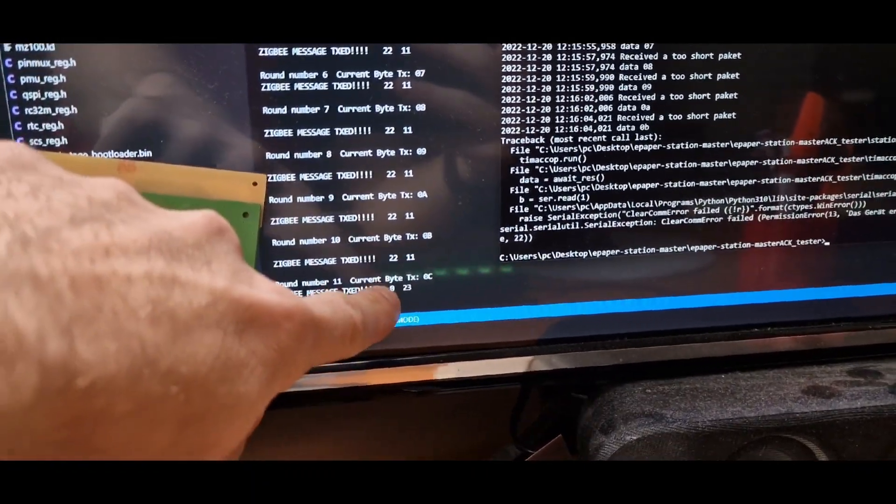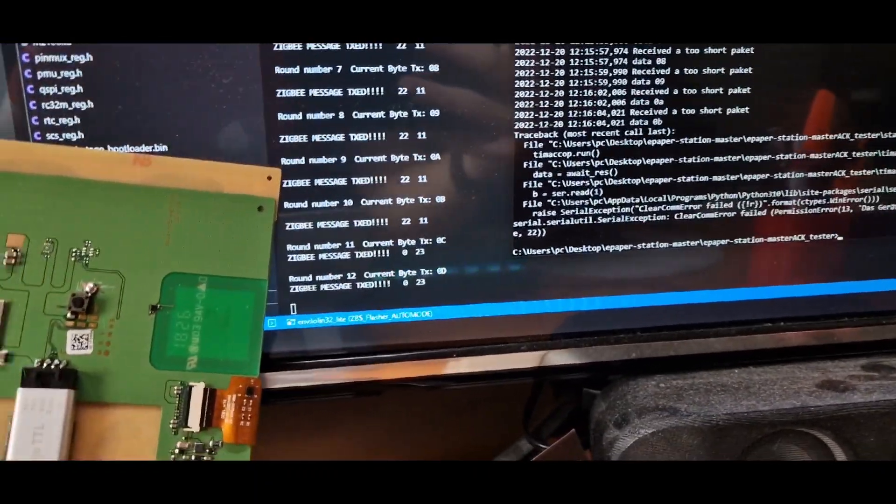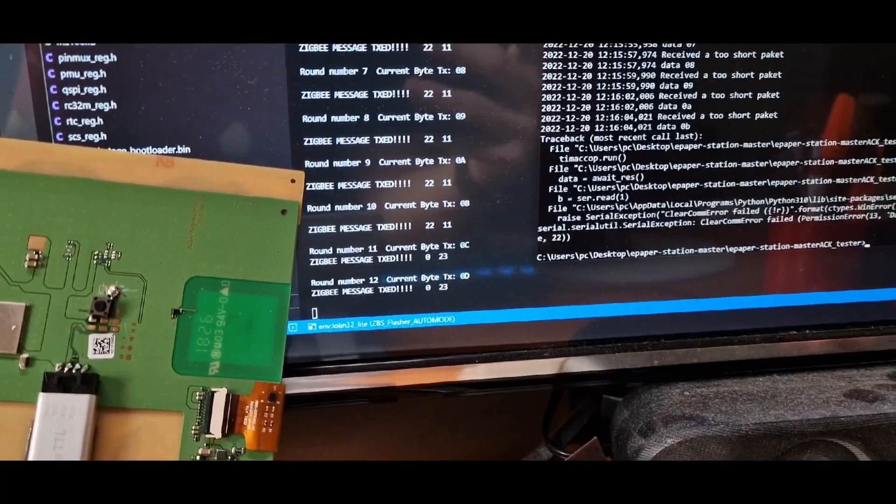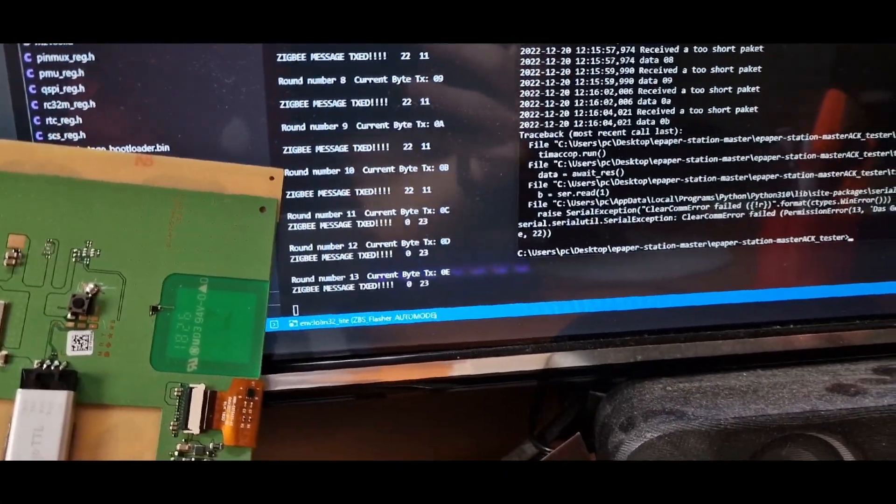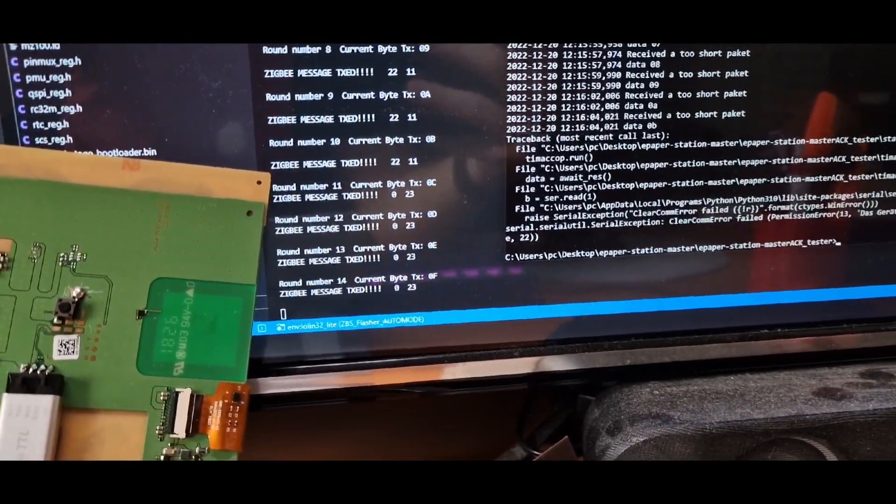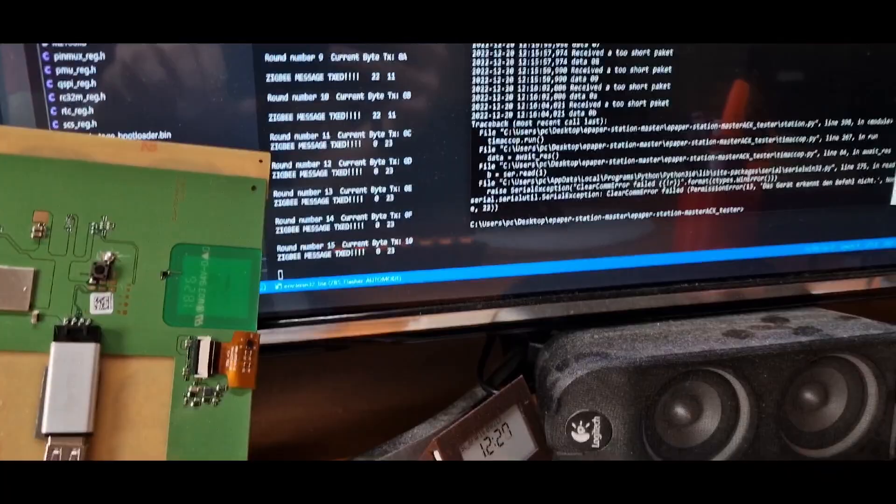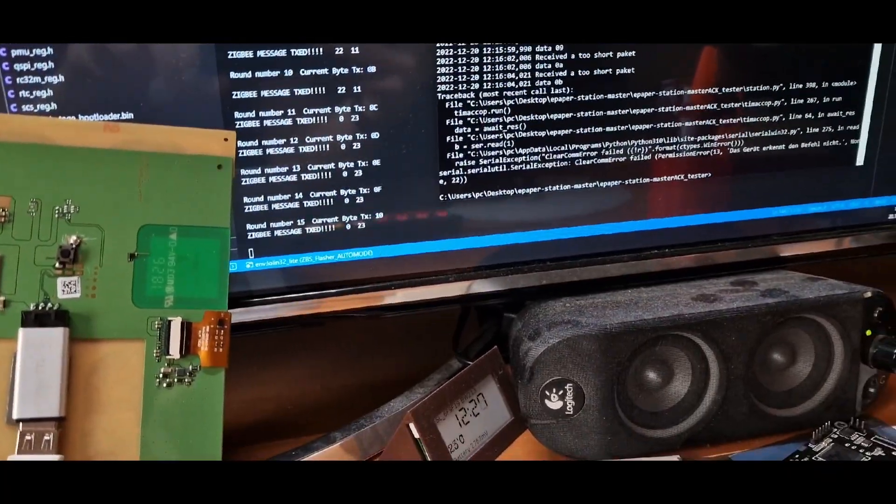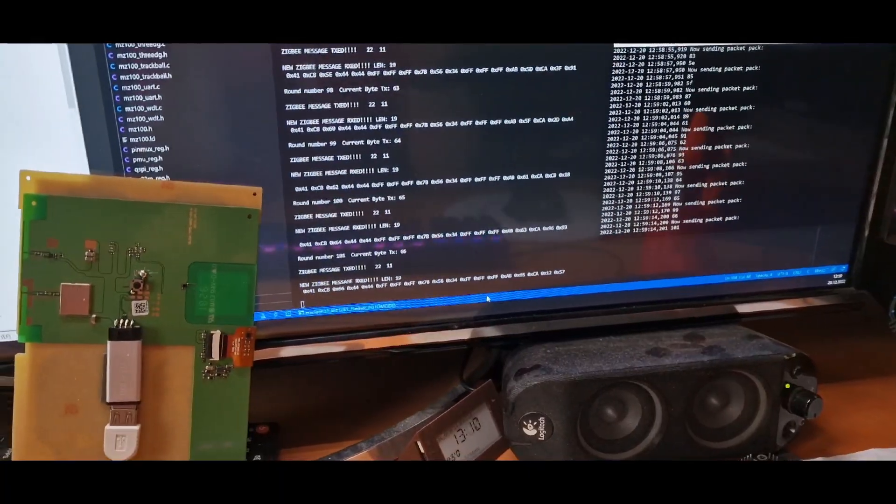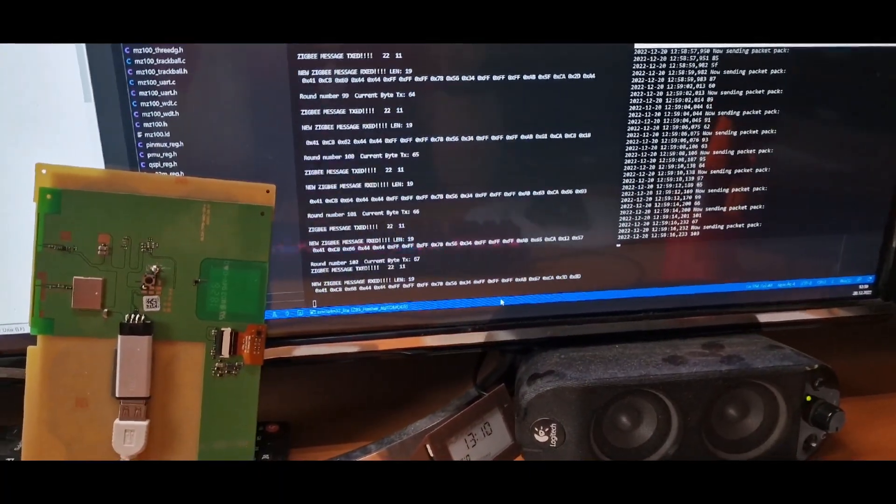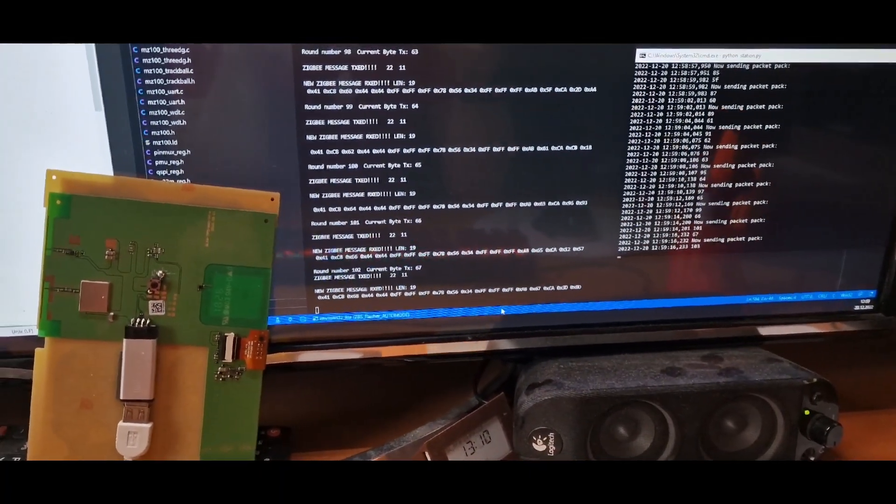So if I unplug the station, you will notice that now no acknowledgment package is received anymore. So yeah, just to keep you updated.